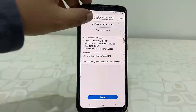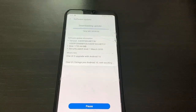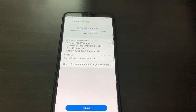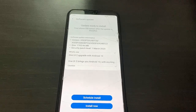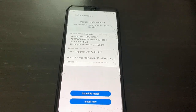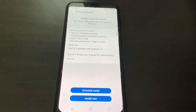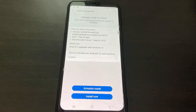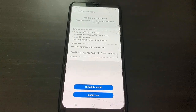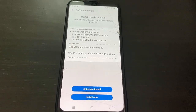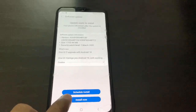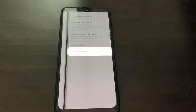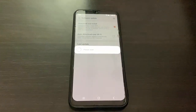Let it download completely. After the download is complete, you will get the option to install. Now tap on Install Now.